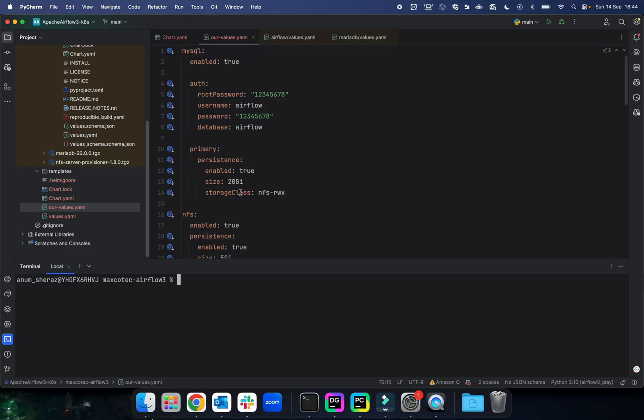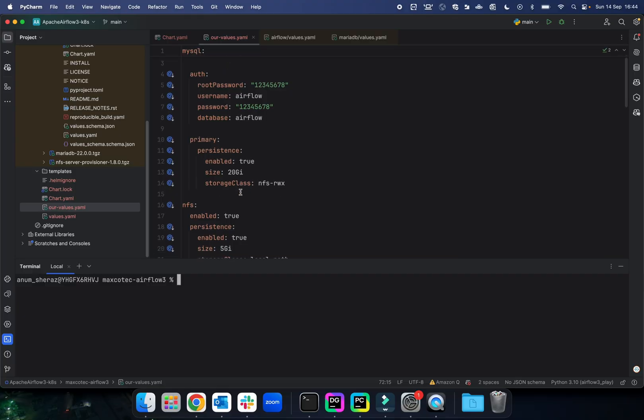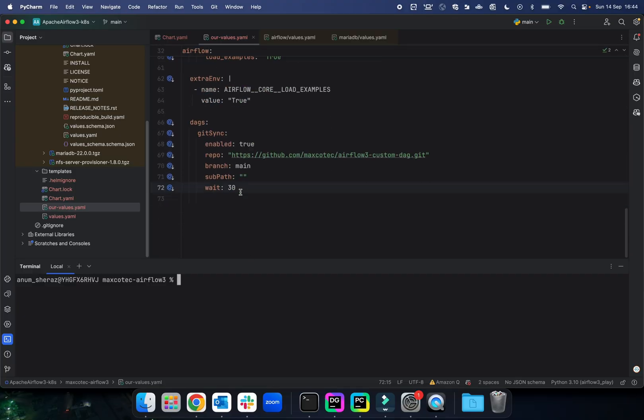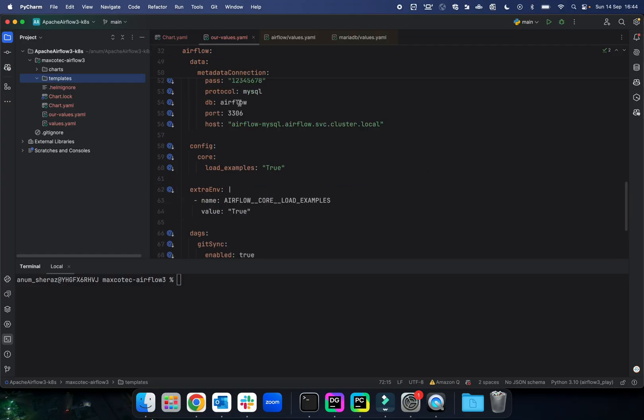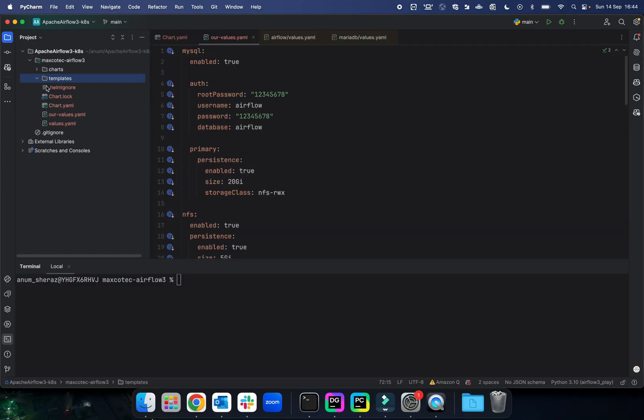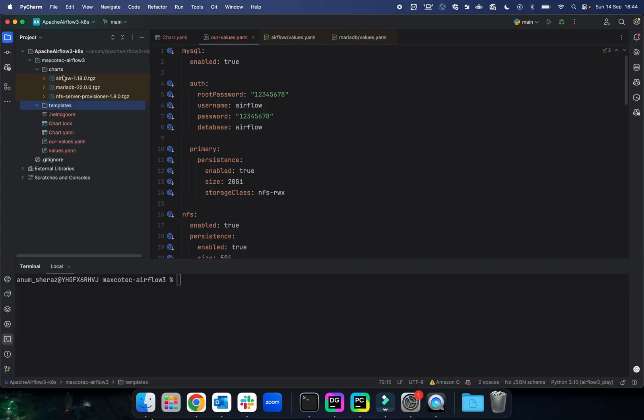I think things are looking good now. Our values is almost final, as minimal as much as we can set it up. I have also deleted some templates from within this directory because those templates were created by default when we initialized our chart. But in our case, we don't need any because we are using all of the components from their official Helm chart, so we are not defining our own custom templates here.